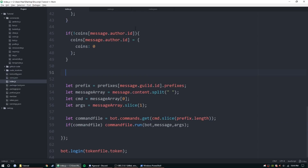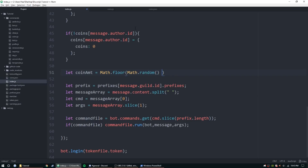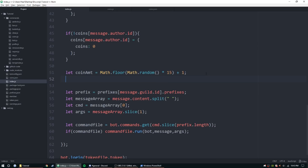Now we can check if they're going to get any coins. Let's do: let coinAmount equal Math.floor(Math.random() * 15) + 1. That's going to get a number from 1 to 15 and set that value as coinAmount.